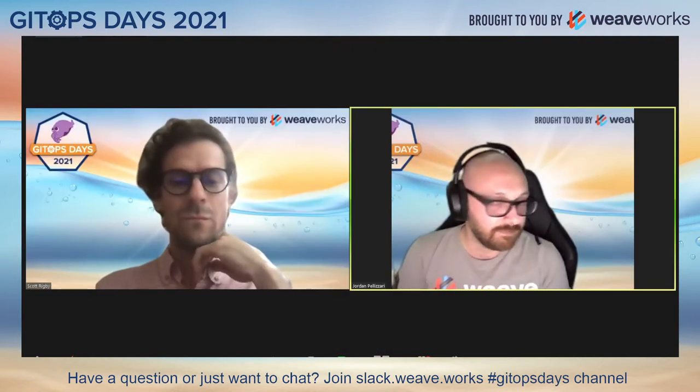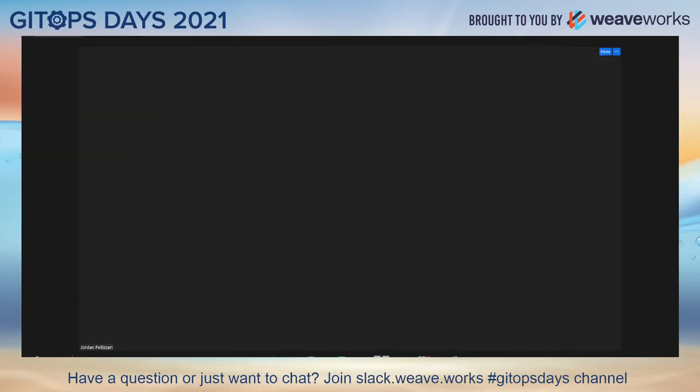I might have the shortest talk that you're going to hear today. It's more of an announcement and a quick demo than anything else. What we're going to be showing is what we're calling an experimental Flex UI that I've been working on.